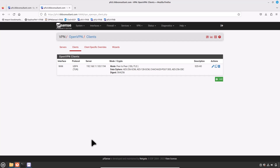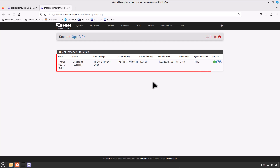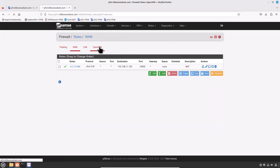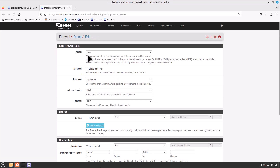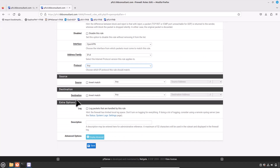Now verify the tunnel between Site C and the head office. Go to Status and click on OpenVPN. Sure enough, you can see that a connection is established. Next, don't forget to create an OpenVPN firewall rule to allow OpenVPN traffic. Go to Firewall, click on Rules, and click on the OpenVPN tab. Click the Add button. Set Action to Pass, Interface to OpenVPN, Address Family to IPv4, and Protocol to Any. Source and destination set to Any. Click Save and don't forget to click Apply Changes.